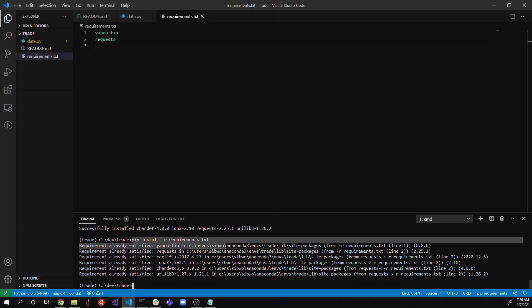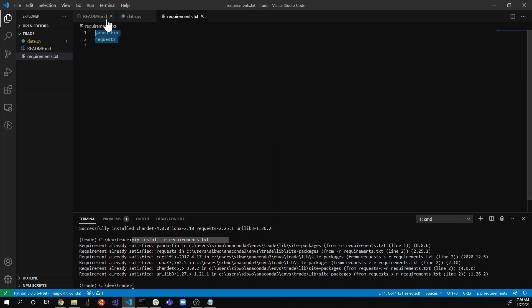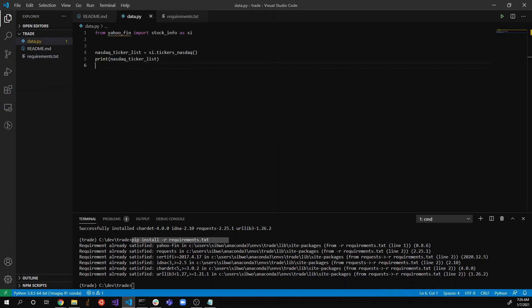With that, you can install all the dependencies listed in requirements.txt in one line. Anyway, back to data.py — now we have everything needed, so I'm going to re-run 'python data.py'.